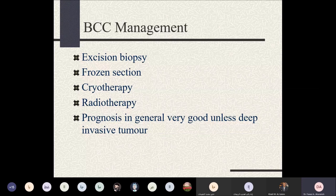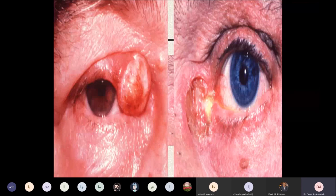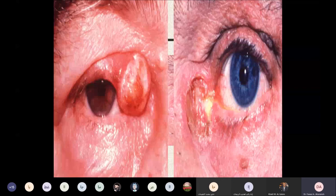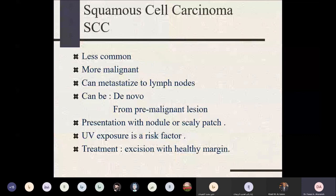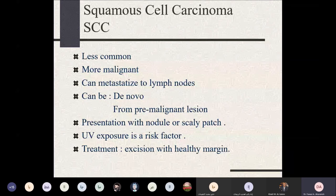Squamous cell carcinoma is an aggressive-looking tumor presenting as an ulcerative lesion. It is more malignant than basal cell carcinoma, can deeply invade tissues, and can metastasize to local lymph nodes or orbital structures. It is less common than basal cell carcinoma but far more malignant. It can arise de novo or from pre-malignant lesions such as keratoacanthoma, cutaneous horns, or actinic keratosis. Ultraviolet light exposure is a risk factor. Treatment requires excision with very wide healthy margins.